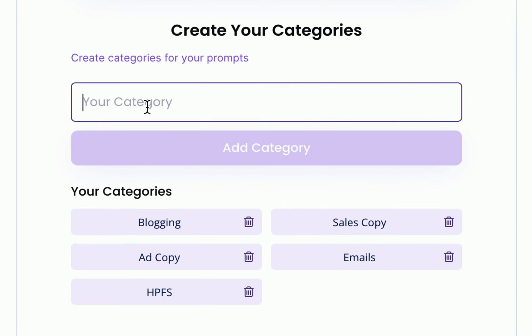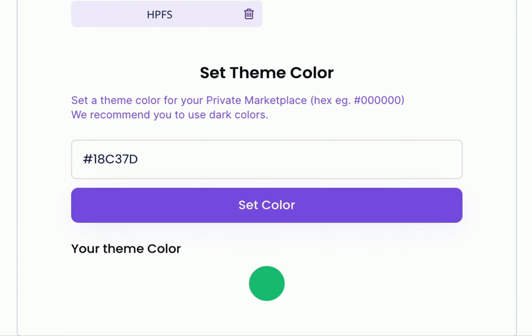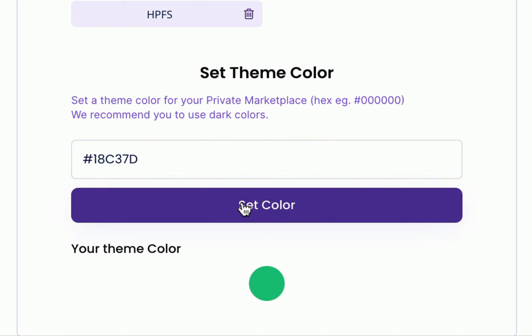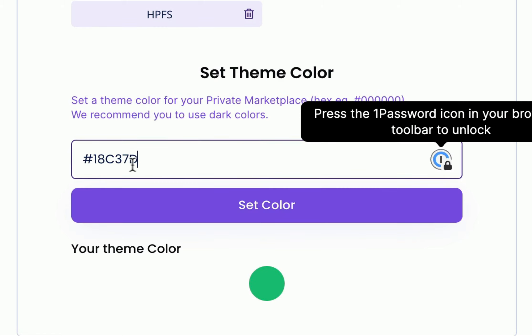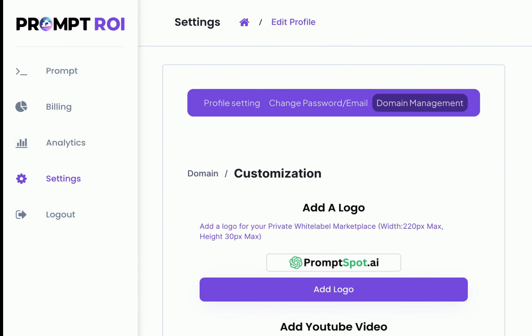Additionally you have the ability to create your own categories to organize your prompts exactly the way you prefer. Customize the theme color to match your brand and it will be seamlessly integrated throughout your entire white label platform. Simply paste your hex code to apply the desired color. Please keep in mind that we are committed to continually expanding the settings functionality based on valuable user feedback.